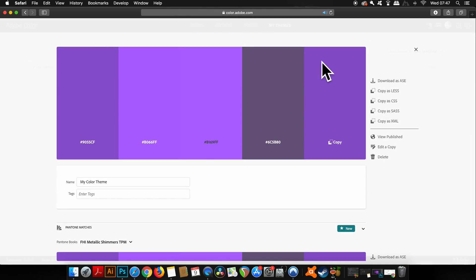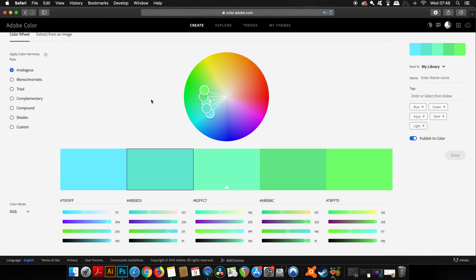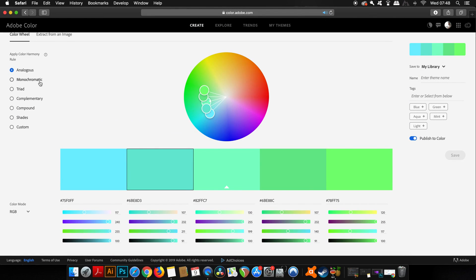Also on the right hand side here you can download, copy, and even publish it and edit it. There's so much more options open to you on your actual libraries of color schemes.